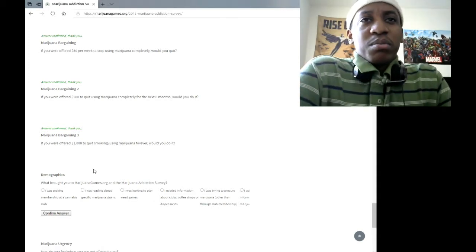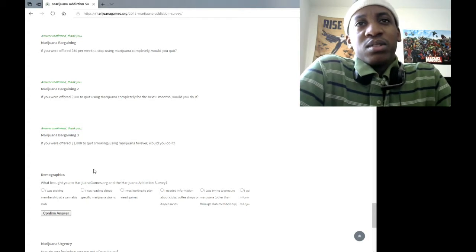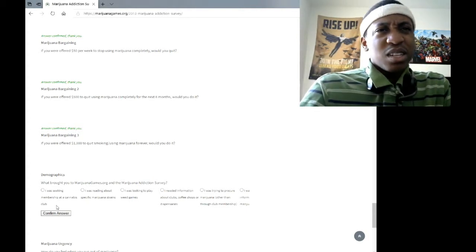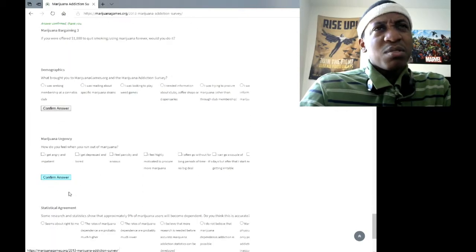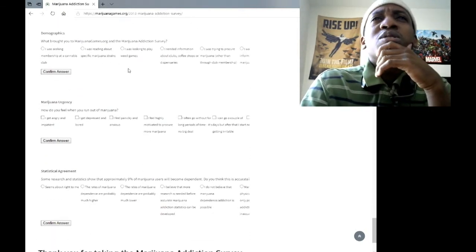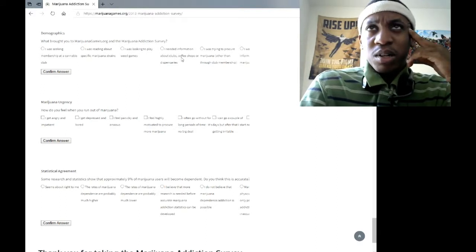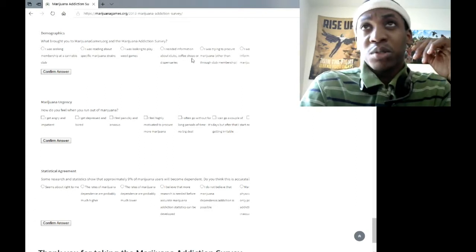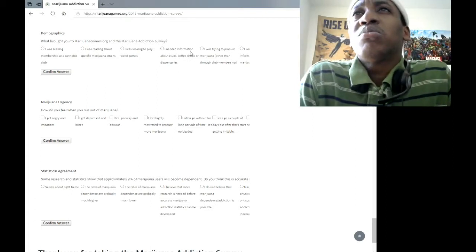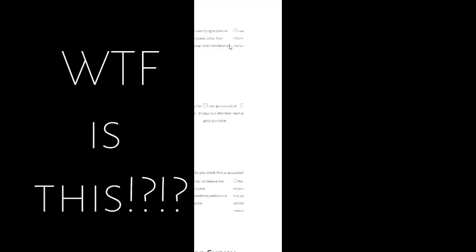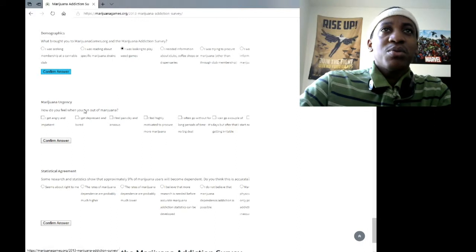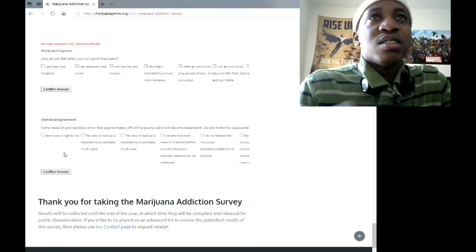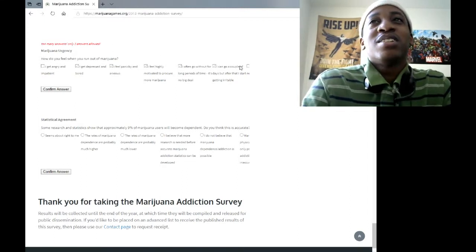What brought you to MarijuanaGames.org and Marijuana Addiction Survey? I was seeking membership about the Cannabis Club? What the fuck? I was reading about specific marijuana stores. I was looking to play weed games. You need information about clubs, coffee shops, dispensaries. I don't even know where that is in Portsmouth. You guys gotta finish your website, dude. I can't read the rest of this. Too many answers. Only three answers allowed. Okay, fine.